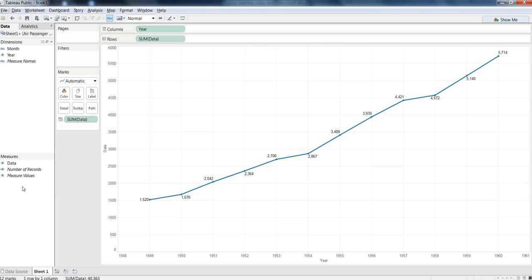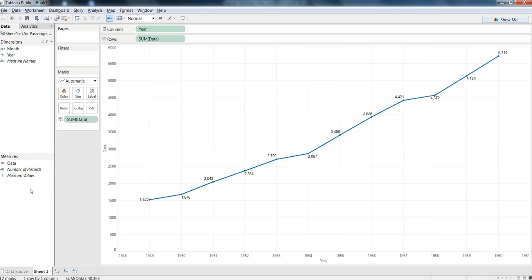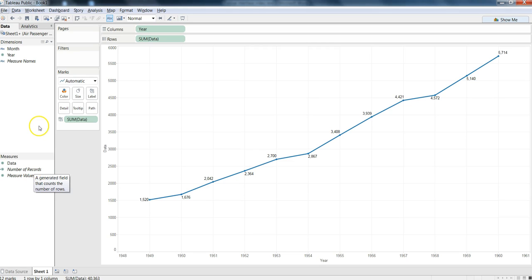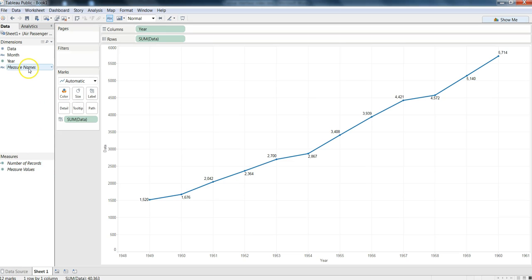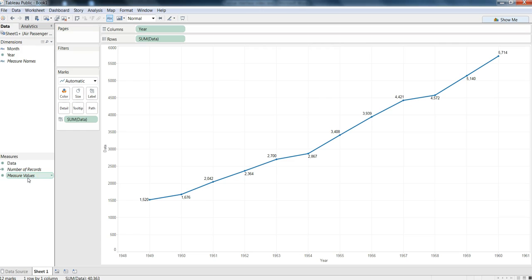But if it has not done its intelligent job, then you can actually force moving the field values from measure to dimension or dimension to measure according to your requirement. To do that you can simply drag the field from measure to dimension - like I move data and I can move it back again here in this measure section. This is a section where you have dimensions and measures listed.